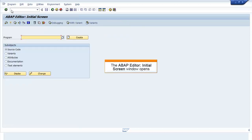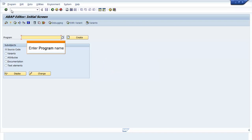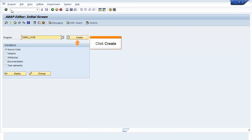The ABAP Editor initial screen window opens. Enter the program name. Click Create.